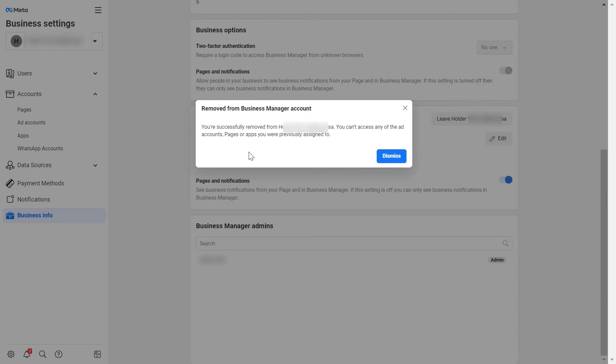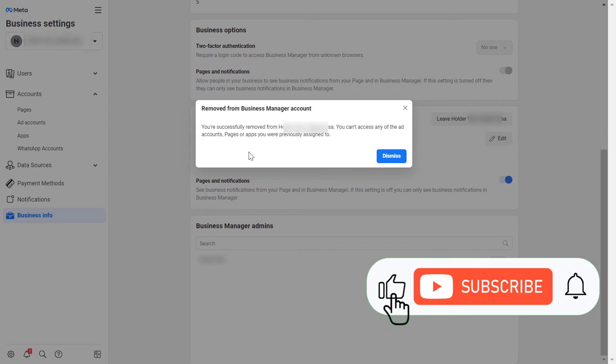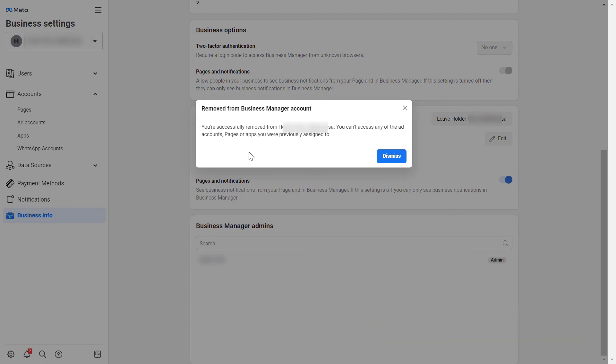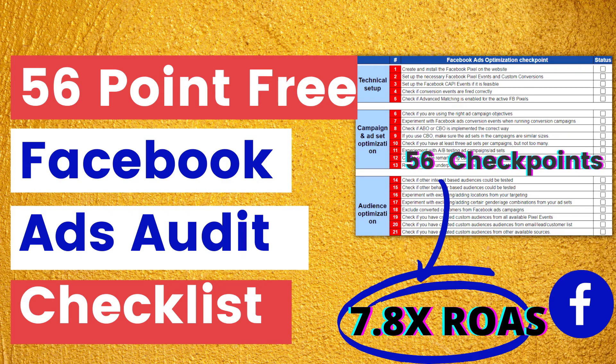As you can see, we have been successfully removed from this Business Manager account, or Meta Business Suite account. We won't be able to access anything in this business, so make sure you really want to remove yourself before doing this process.